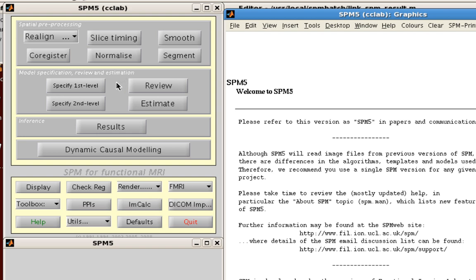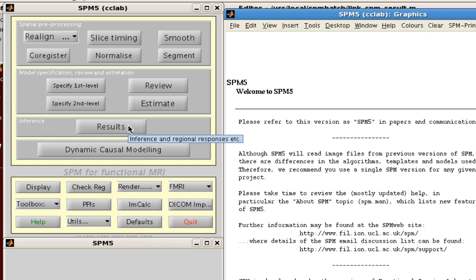And then you have specifying your actual model. So remember for each individual subject that's considered a first level analysis. And then at a second level analysis, what you usually do is you average across the beta weights for individual subjects to create a second level result.